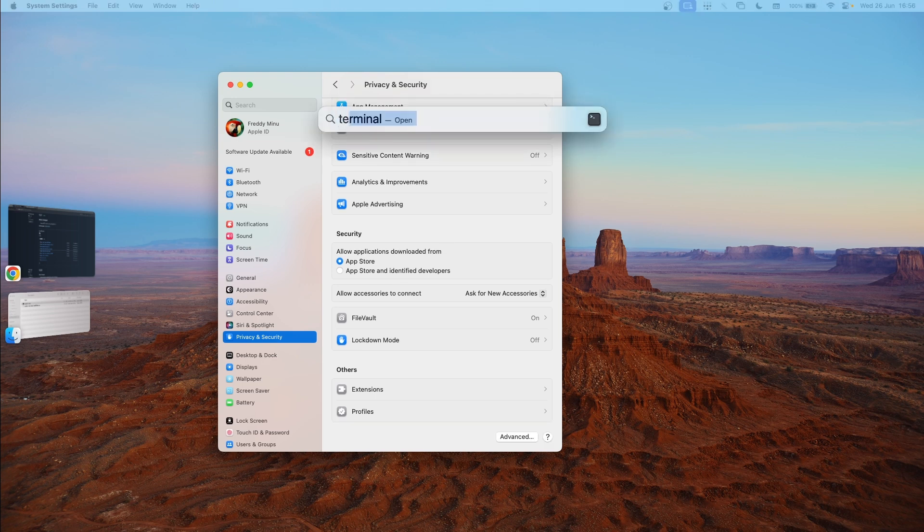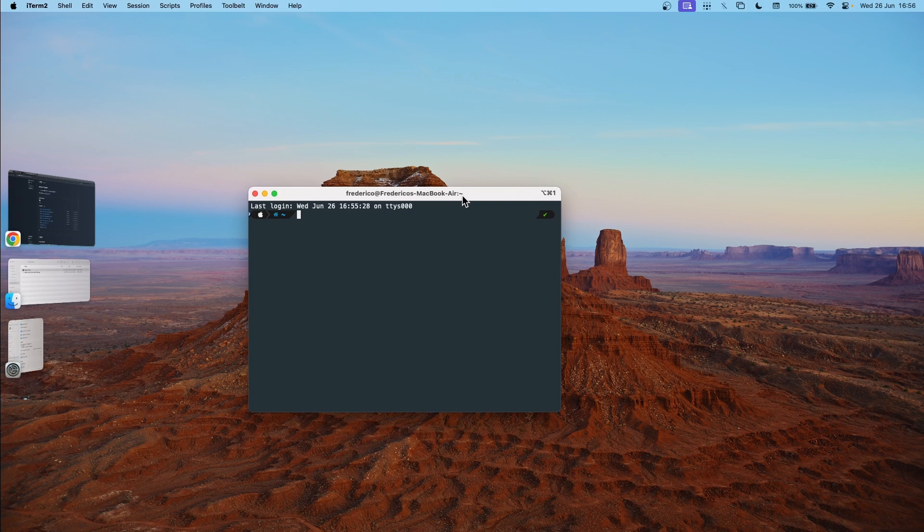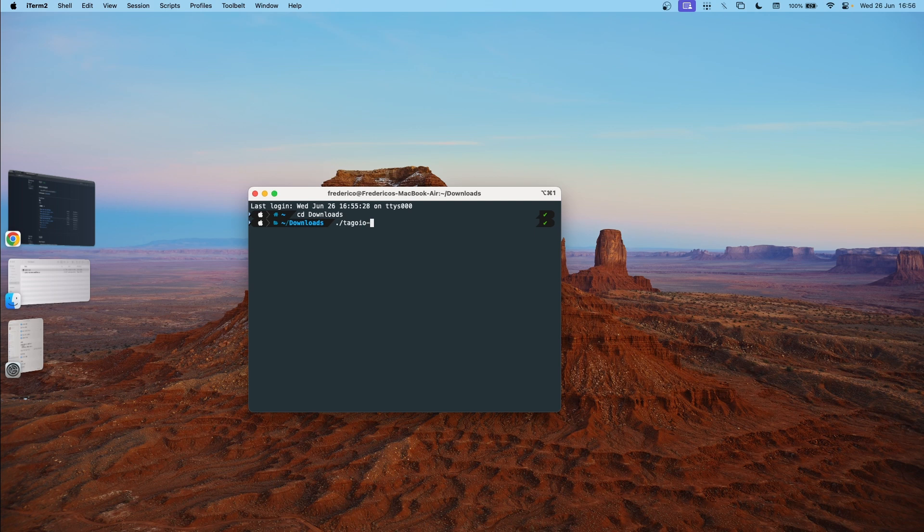So let's open the terminal. Go to where you've downloaded it and write tag.io relay help. Great. It's installed.